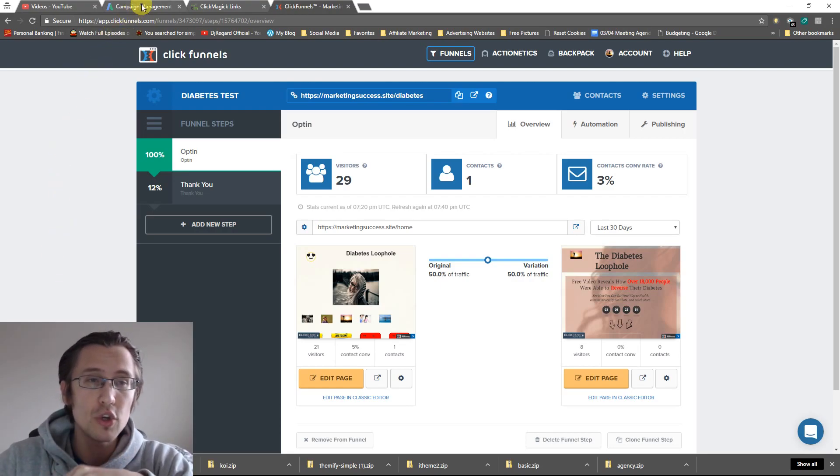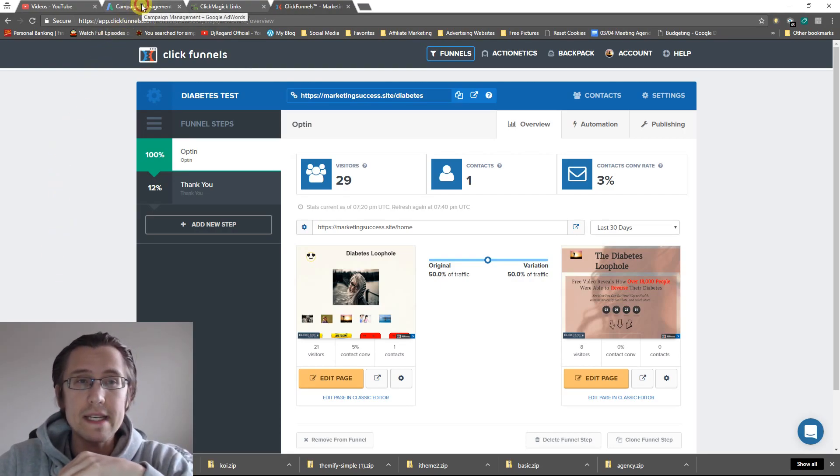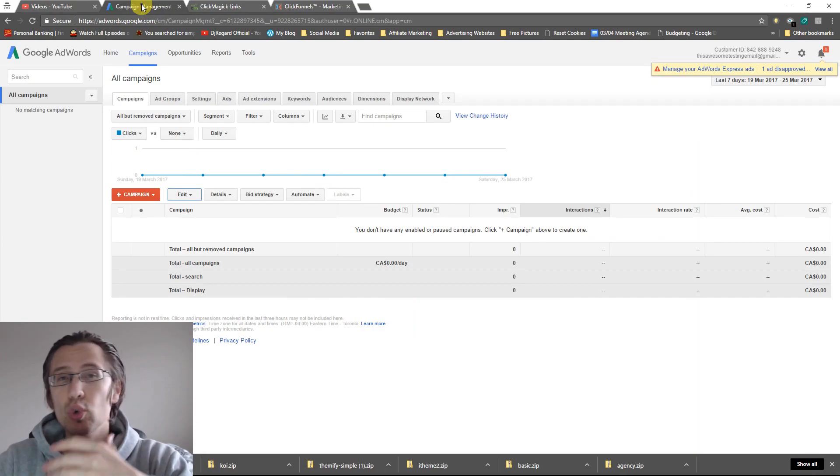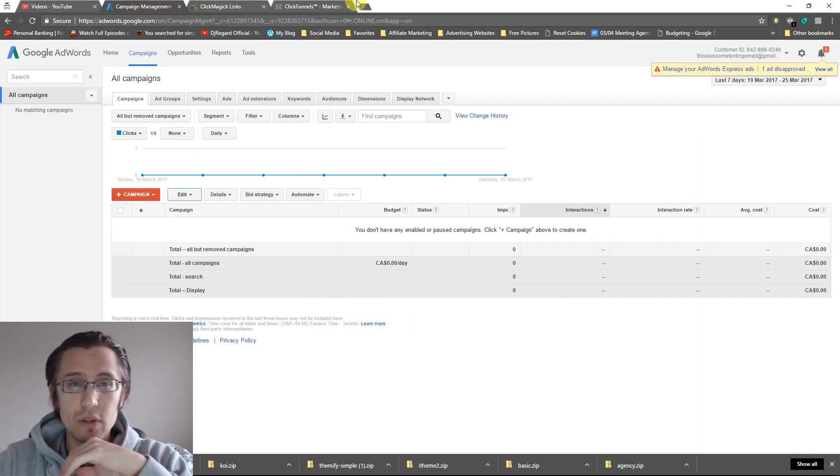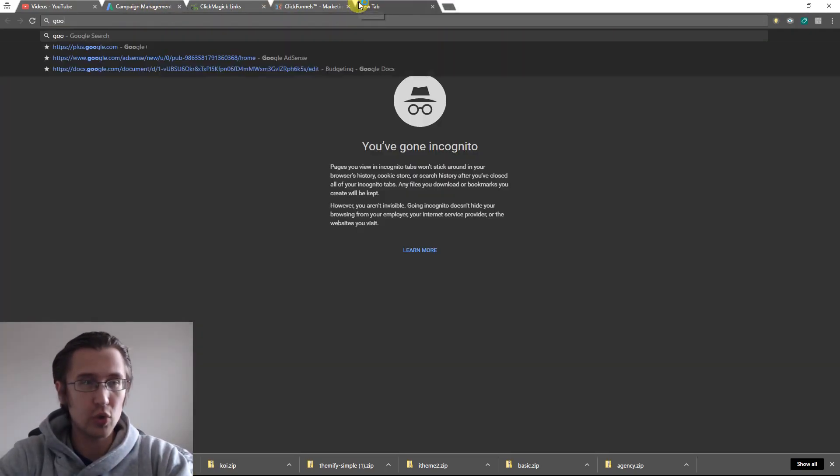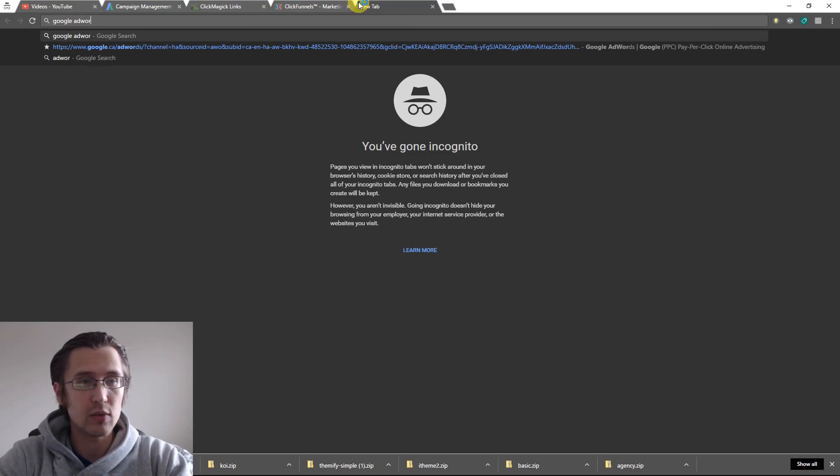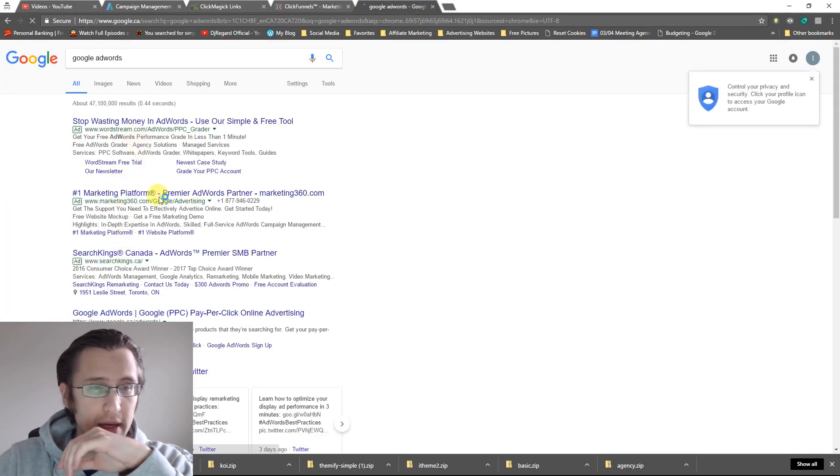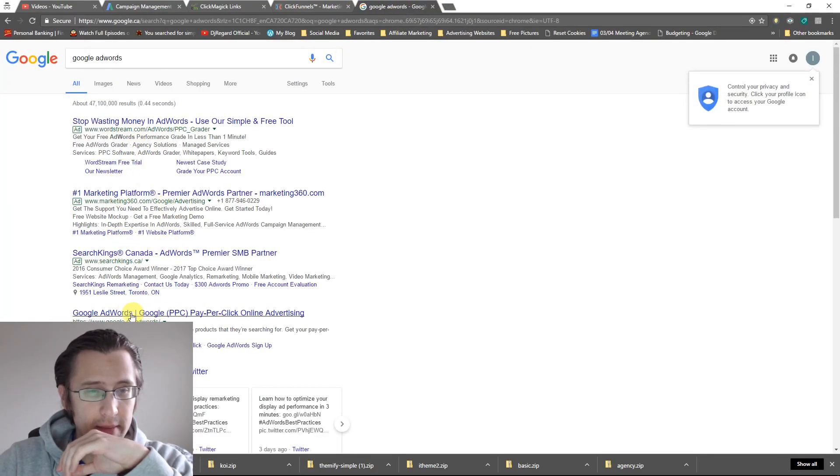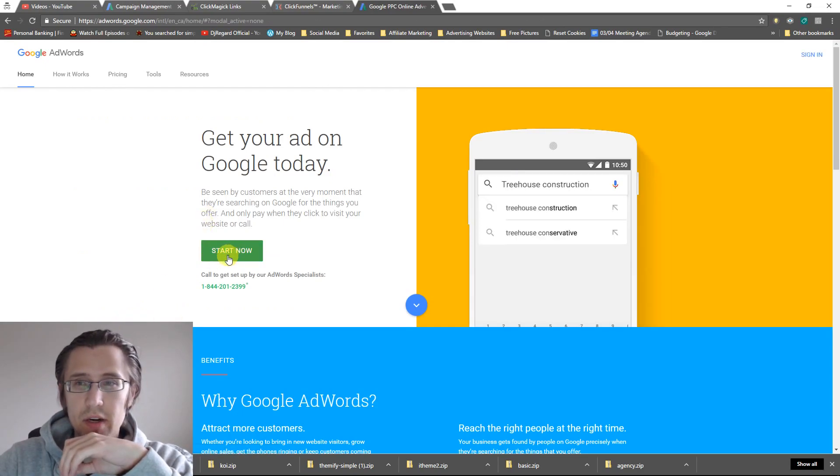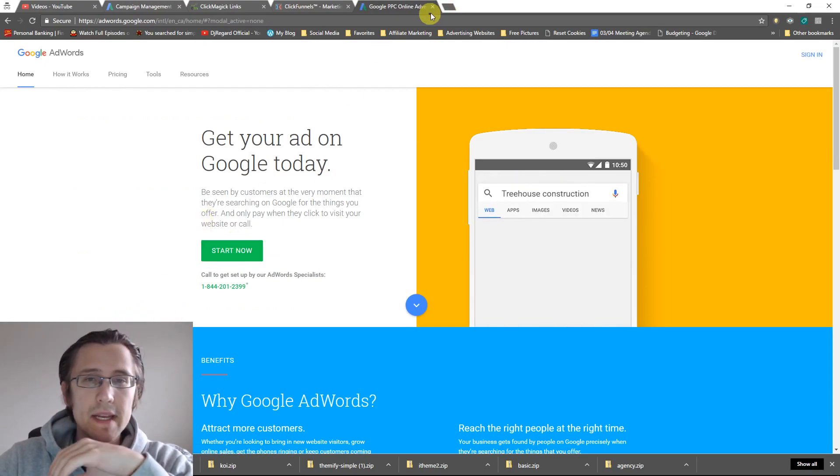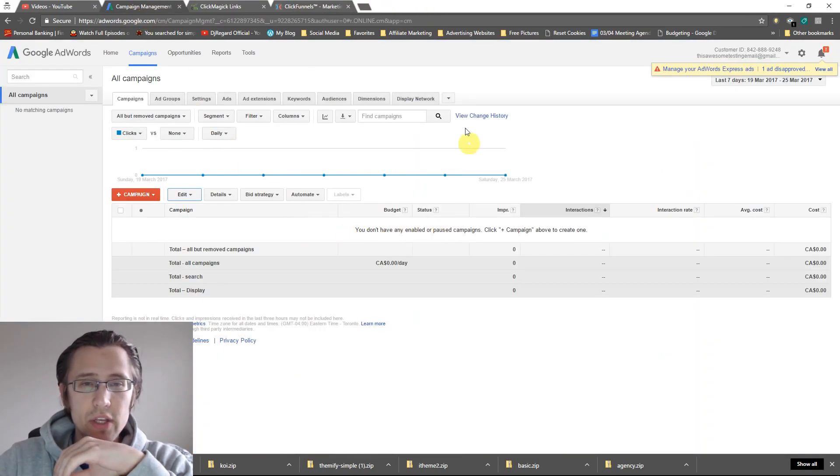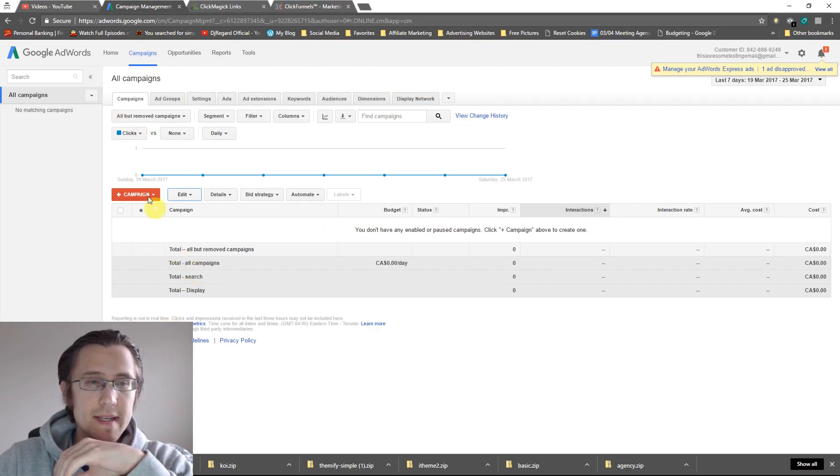So I'm going to assume that you've already created your Google AdWords account. You literally go to Google AdWords, type that in Google, find something like this and just say start now. And you can sign in. And then after you do that, you should be taken to something like this.